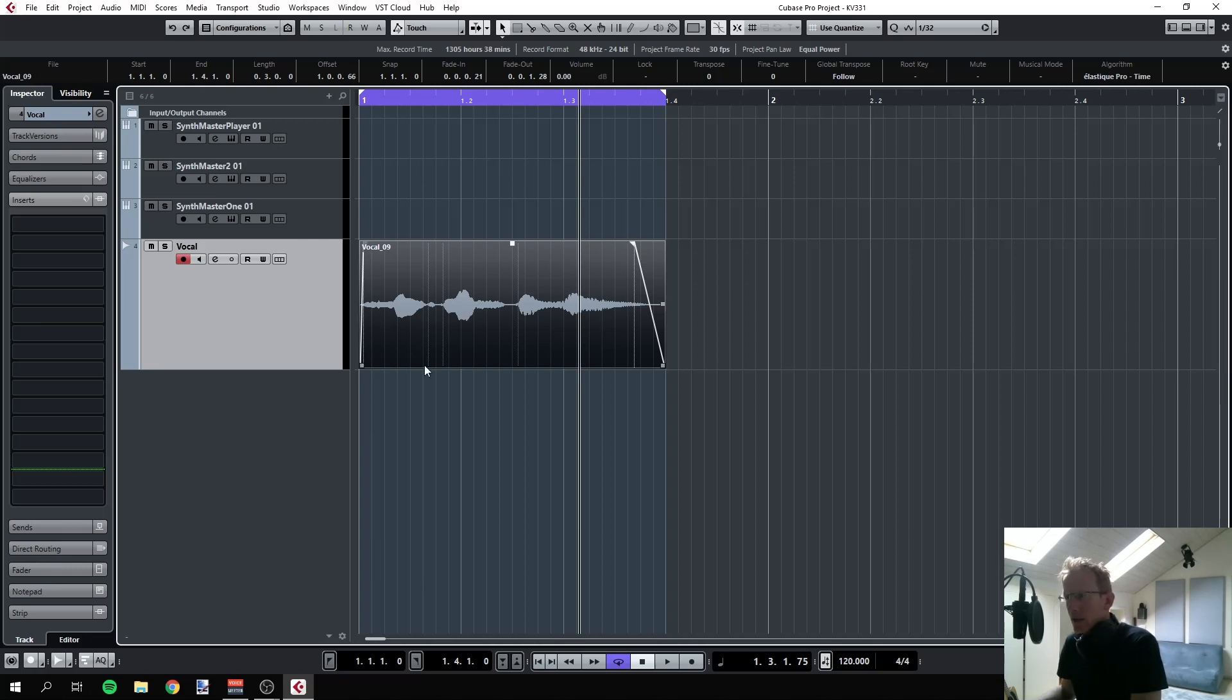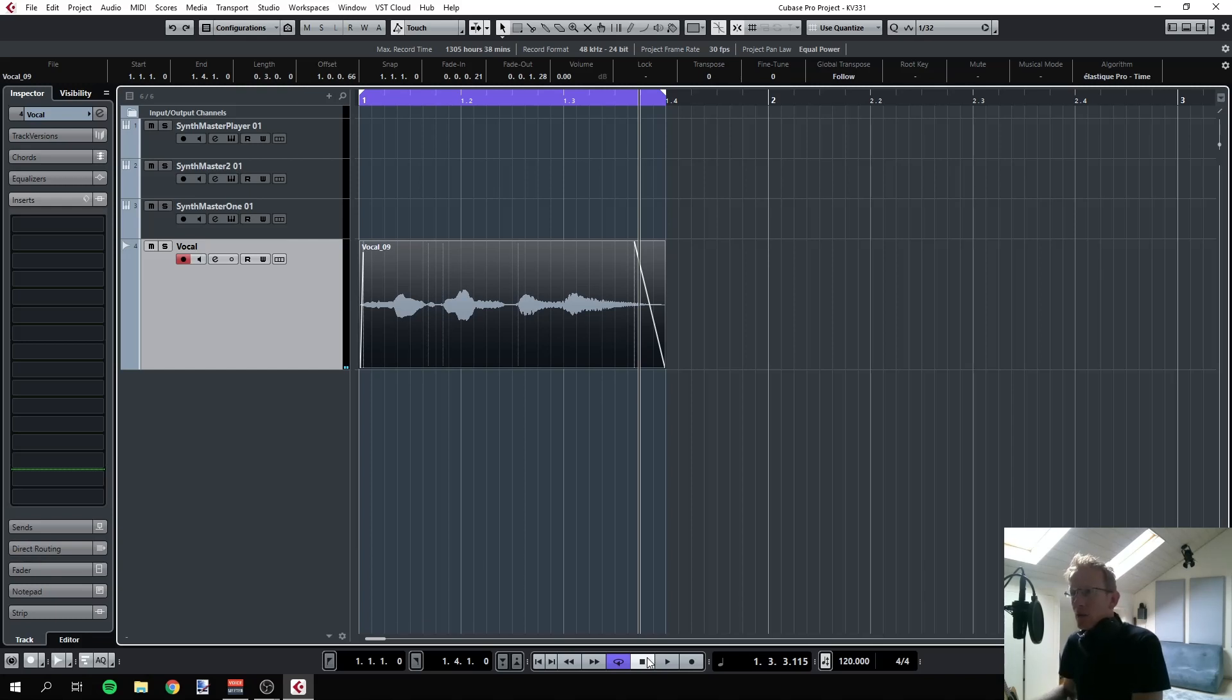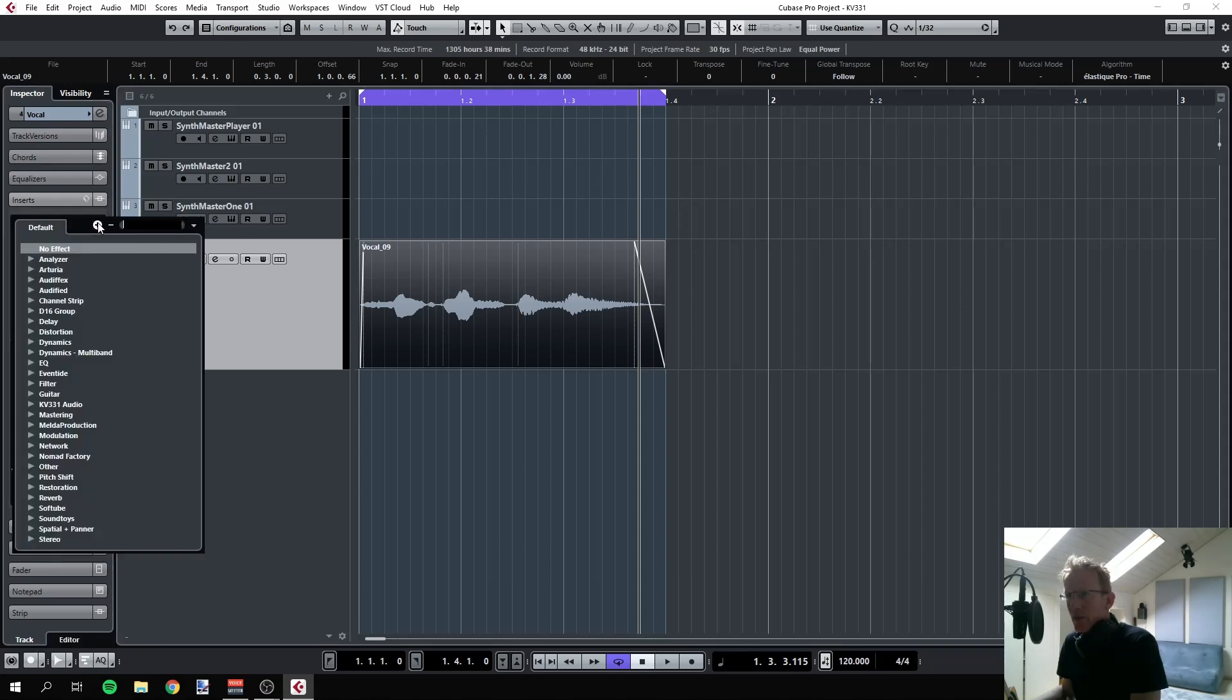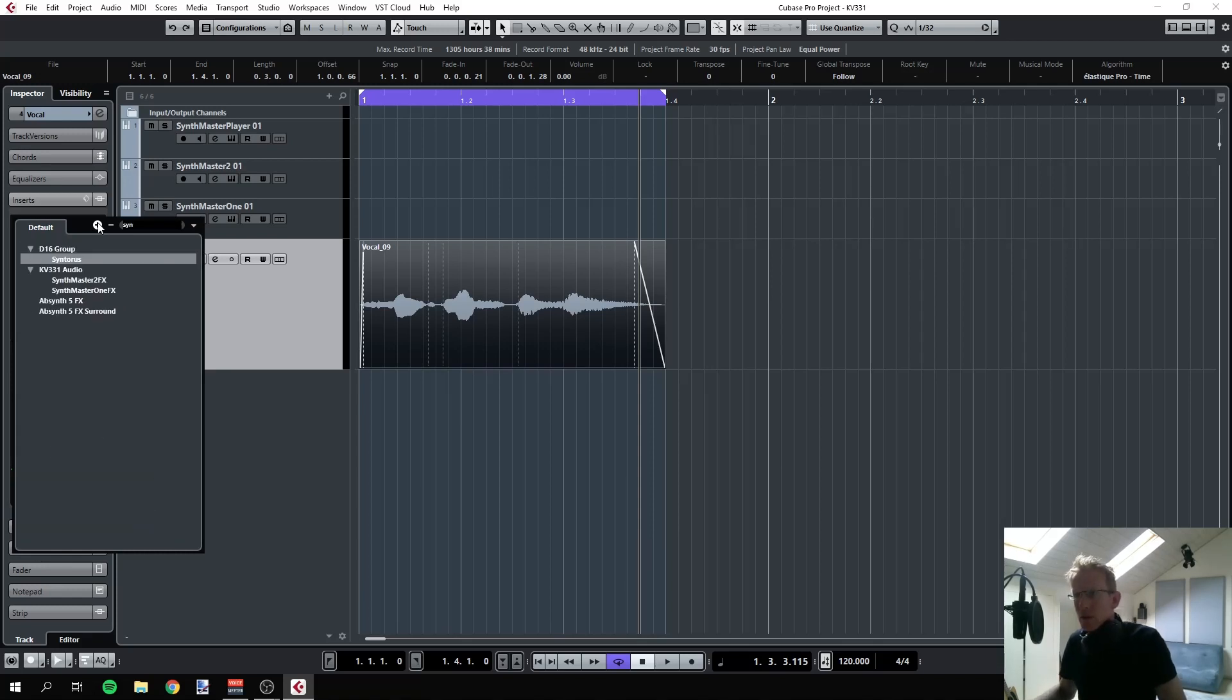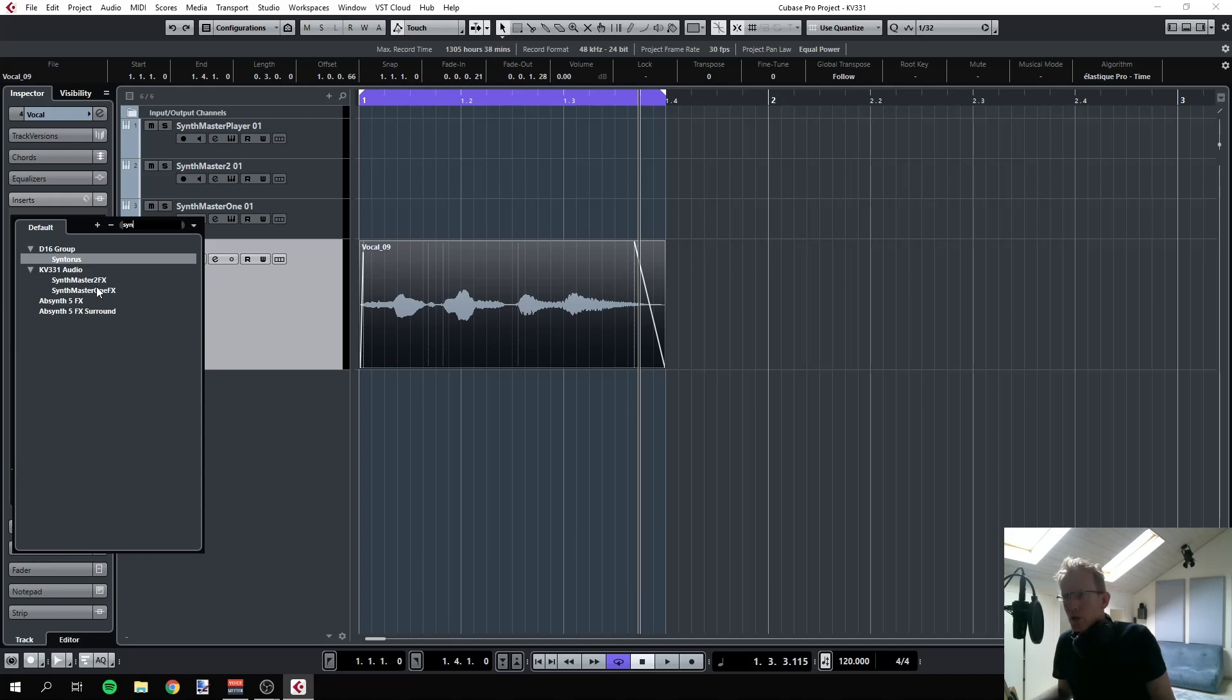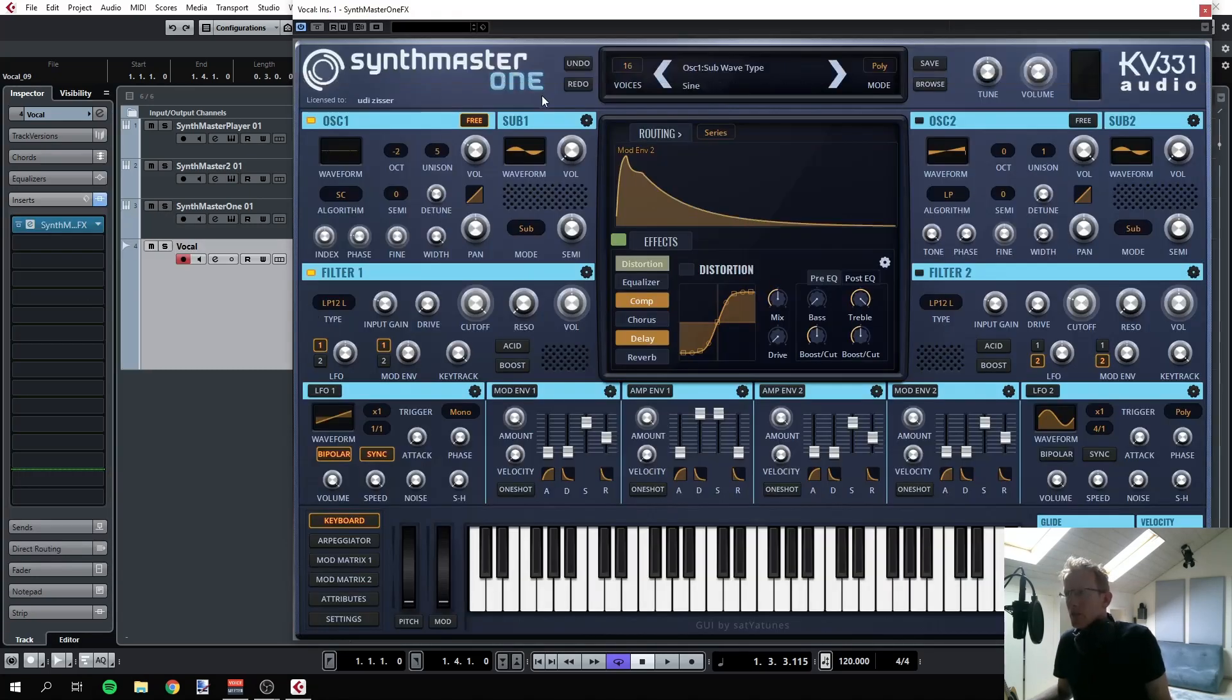Let's hear it. Synthmaster 1. Right. Now I want to vocode that, so the trick here is to use Synthmaster 1 as an effect insert on that track. Let's search for it. Synthmaster 1 FX. You can see that we also have one for Synthmaster 2, which I also own.